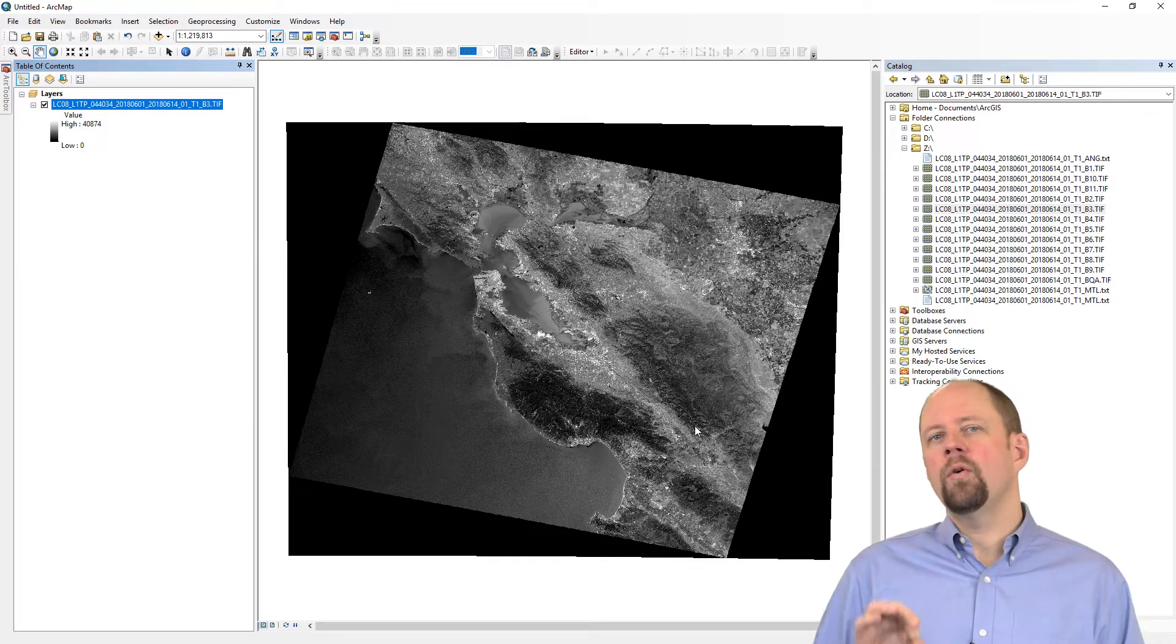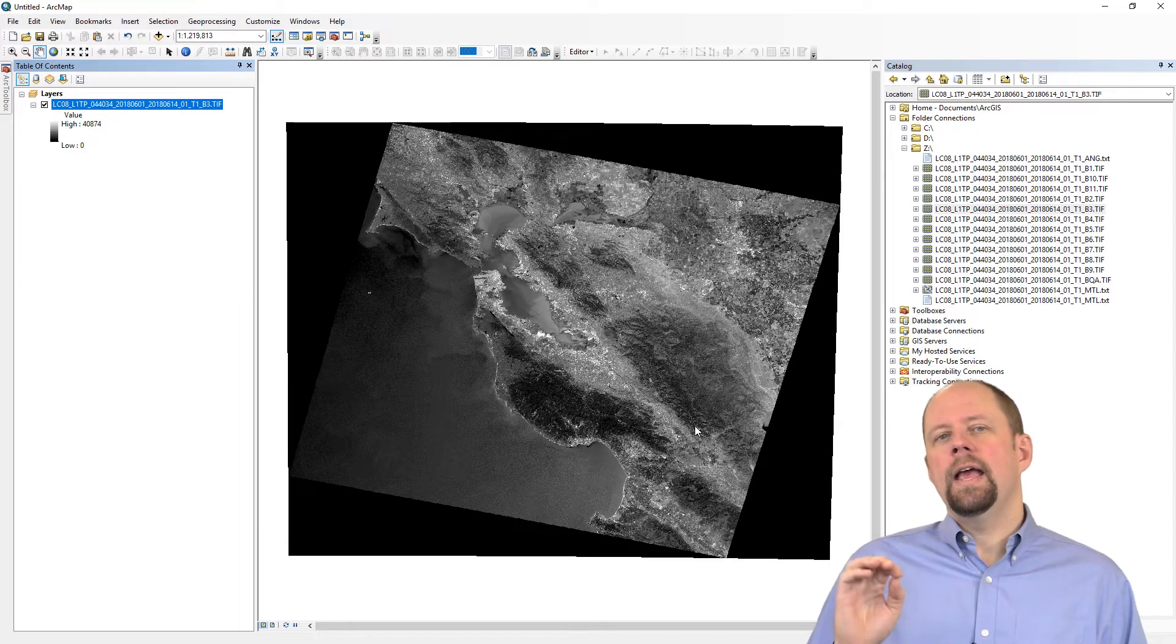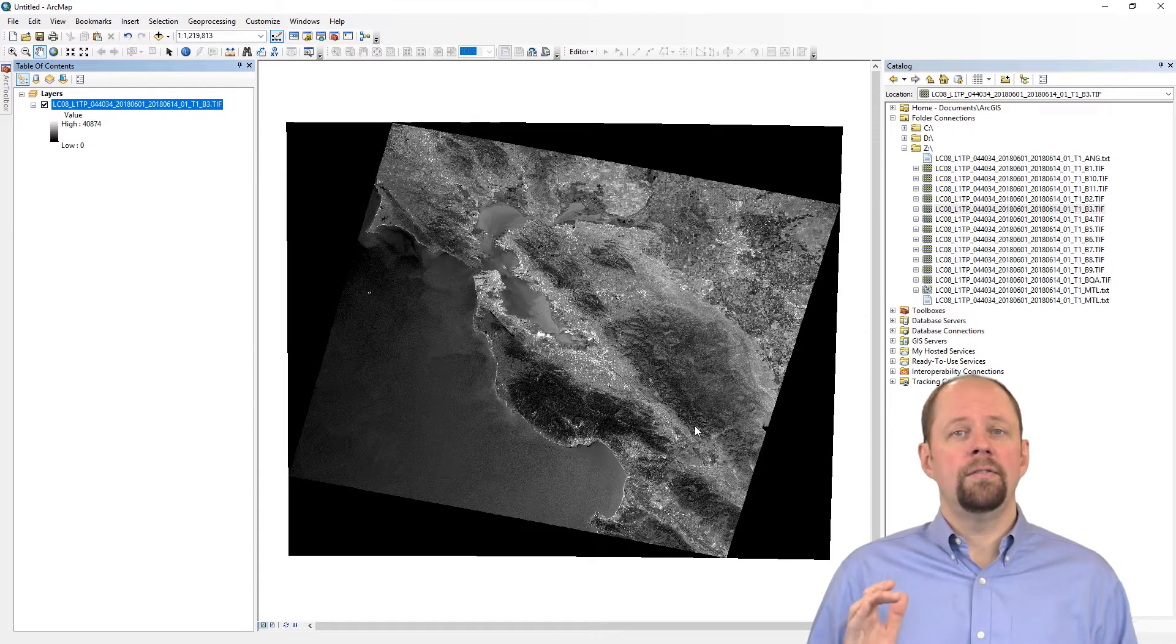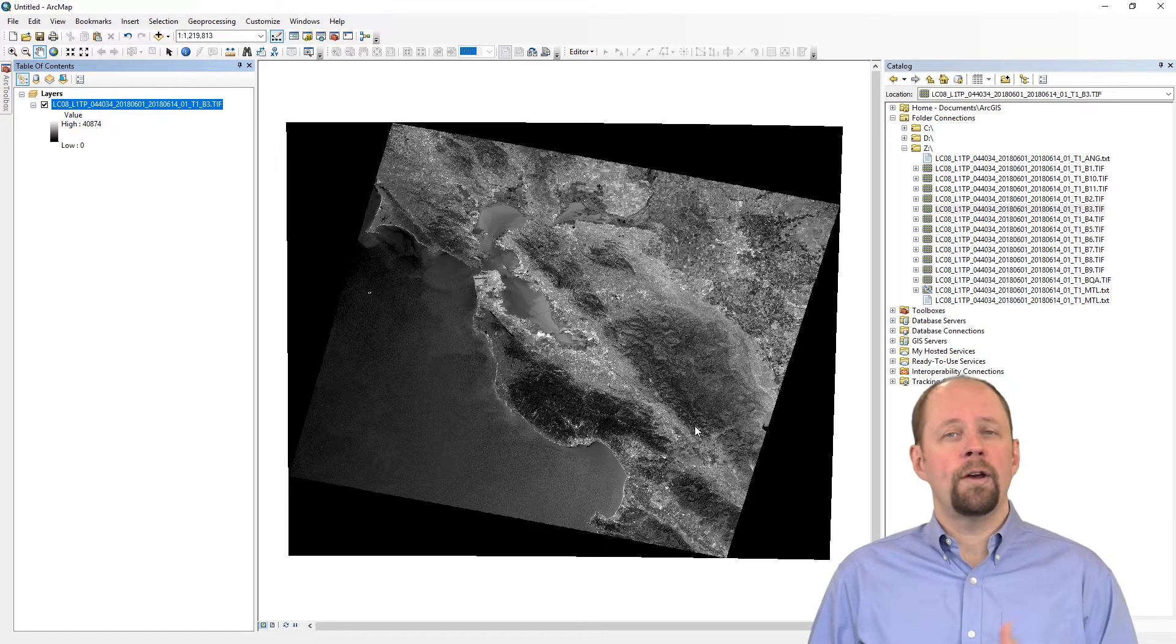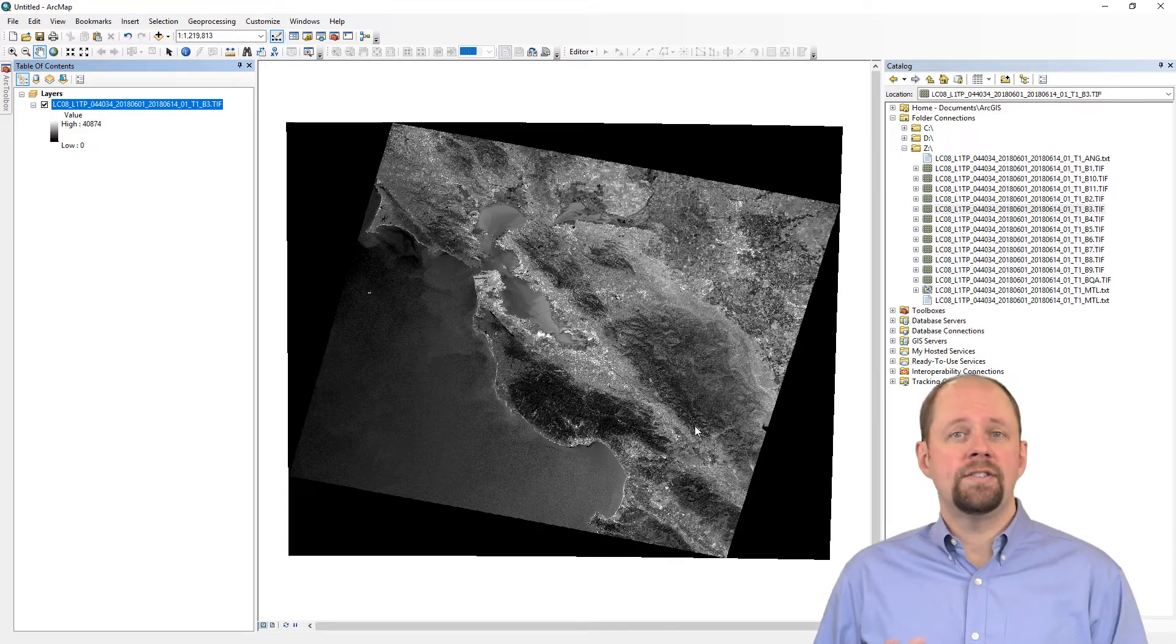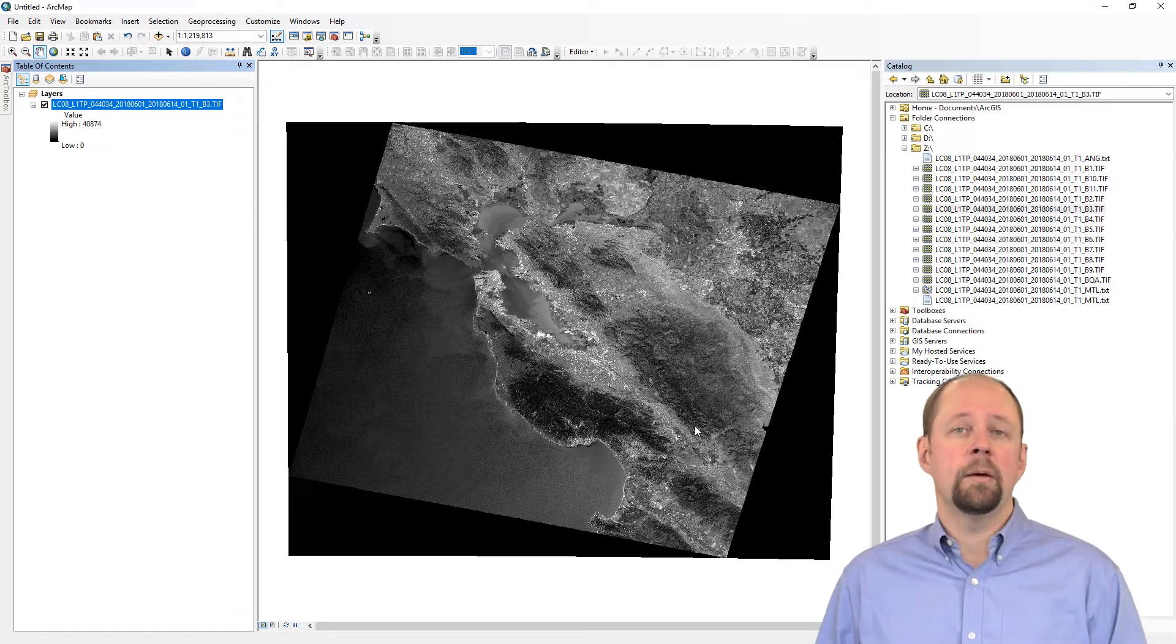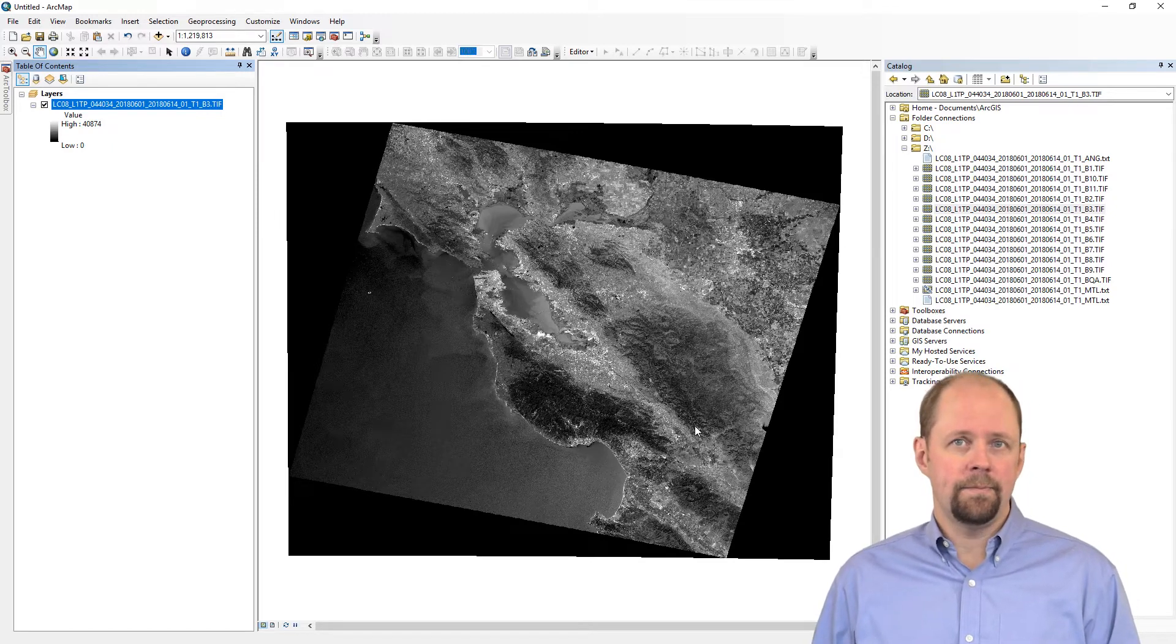However, if you want to work with it in a multispectral way, for example, to create a band composite, there are other ways or other options that we can use to be able to view the data.